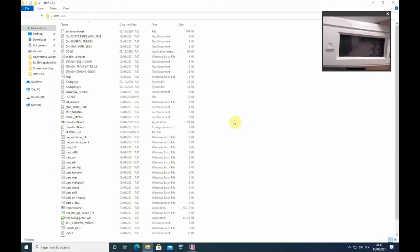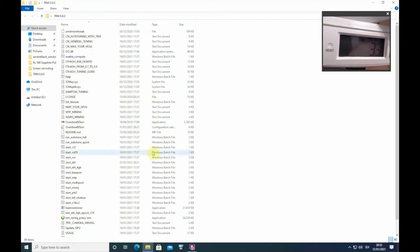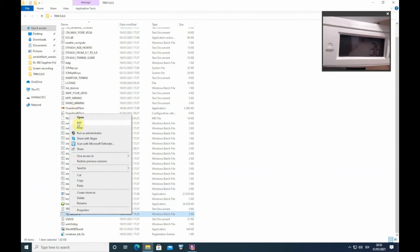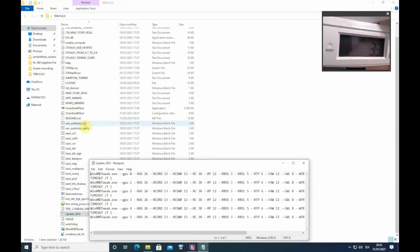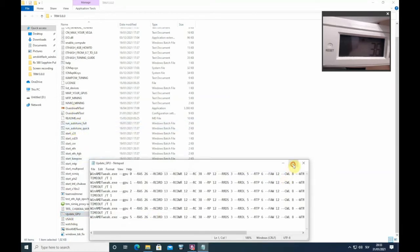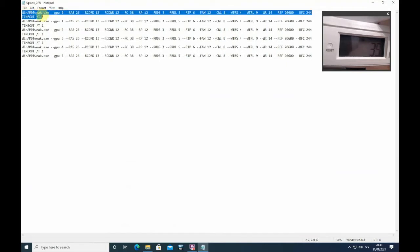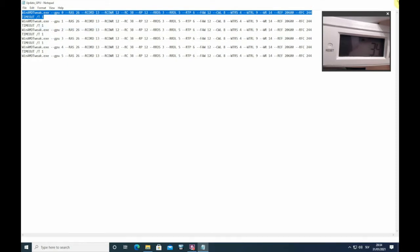After you have it here, you need to find this update GPU file. Press right click, edit, and you copy just the first line if you have one GPU. First line and second line, copy. Close this.